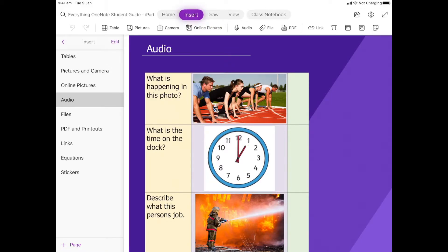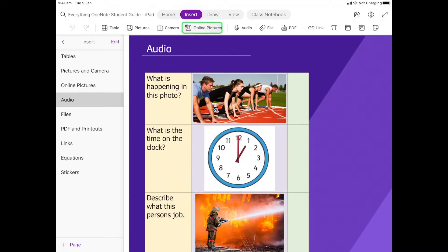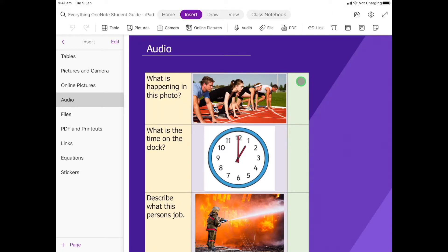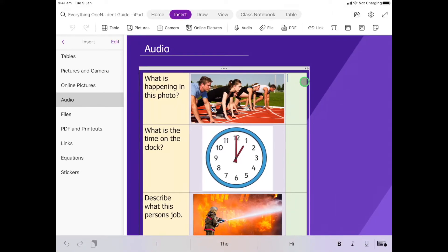So to use audio we need to make sure we're here in Insert, so Insert up the top is in purple, and then we come across here where it says Audio and there's a little microphone. Now what's really important before we click this is that we make sure we are where we want our audio recording to be. So we're going to put it in this green box, so I'm going to select in the green box and that's where my audio recording is going to go.